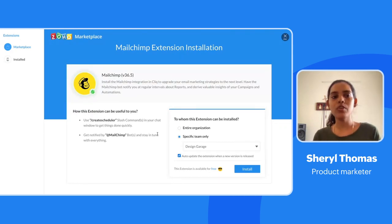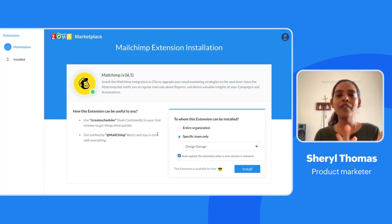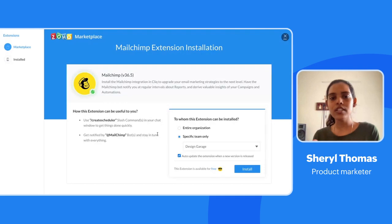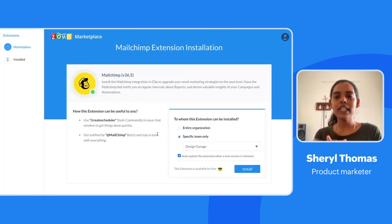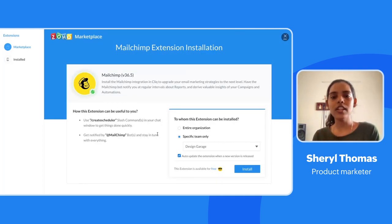Once installed, the extension carries its associated internal tools — slash commands, schedulers, and bots like the Mailchimp bot. All these components are populated upon installation, giving you a clear idea of how to use the extension, integrate it, and fetch data inside Zoho Cliq.